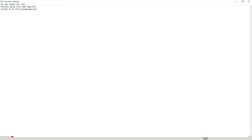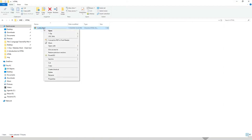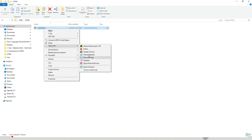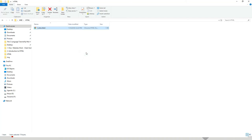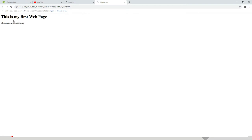Now let us test if it is working in a browser. Minimize Notepad, right-click on the file and say Open With, then select any browser of your choice — Google Chrome, Firefox, Opera, or Microsoft Edge. I'll open it with Google Chrome, and you can see I successfully made my first web page.